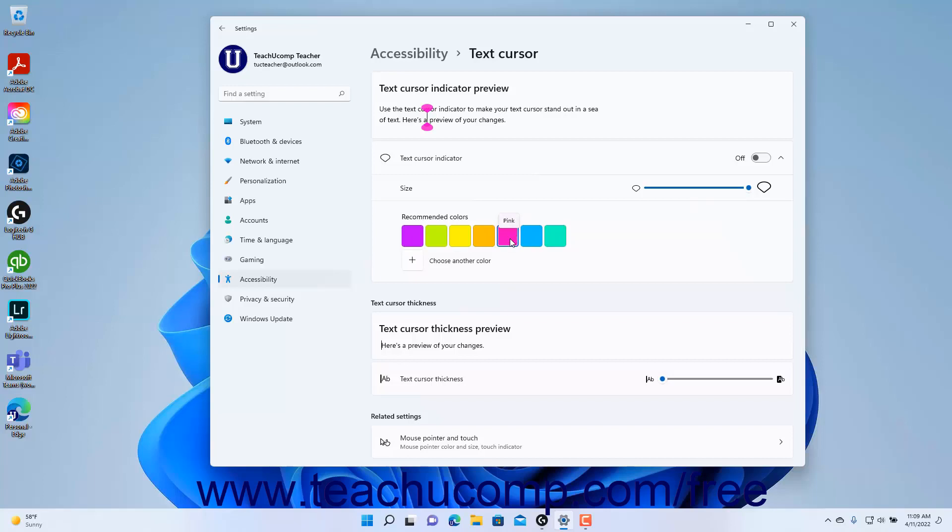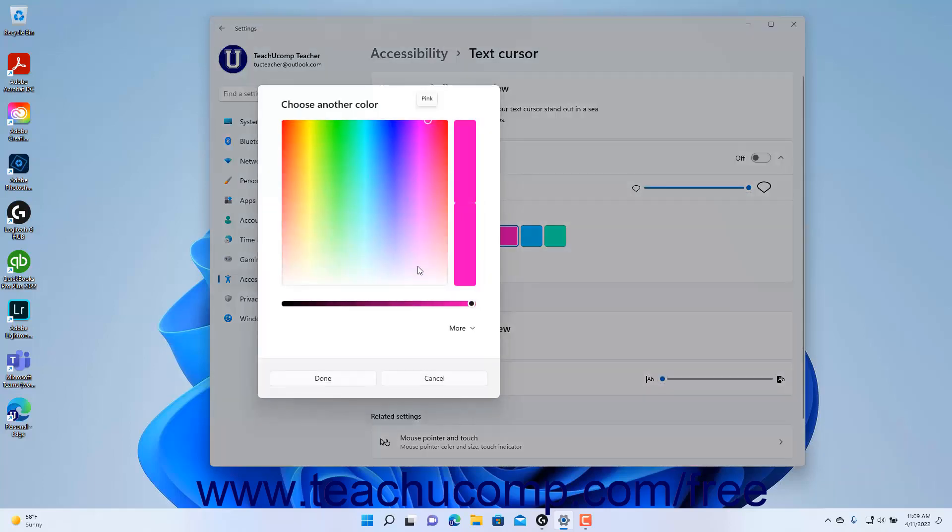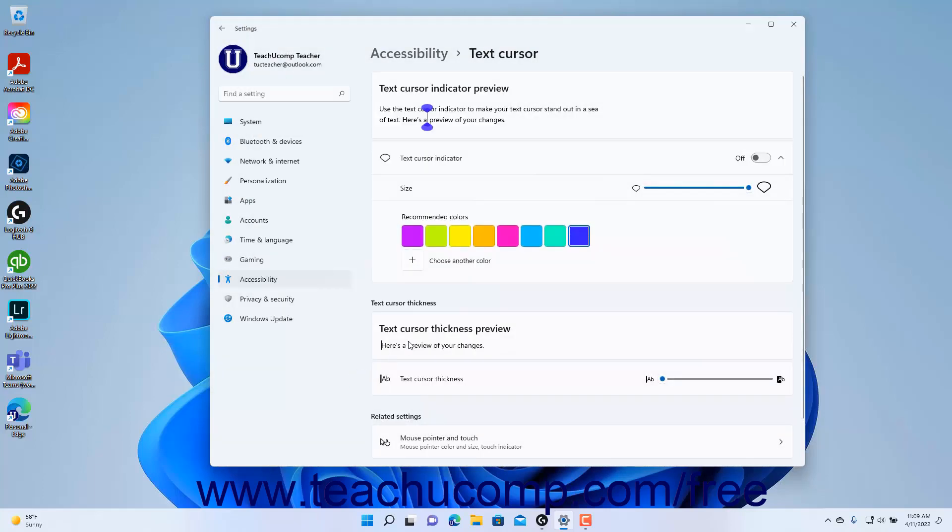Alternatively, to select a different Text Cursor indicator color, click the Choose Another Color button, select the desired color in the Choose Another Color window that opens, and then click the Done button within it.